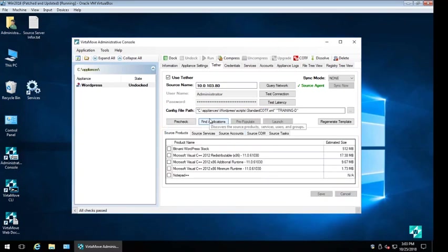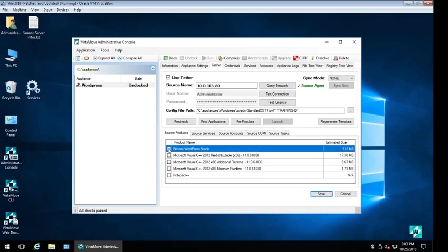Here we can be very selective and only bring across the Bitnami application. There is no need or requirement to bring any other additional applications, only the ones we want.